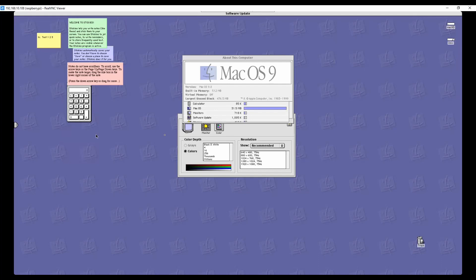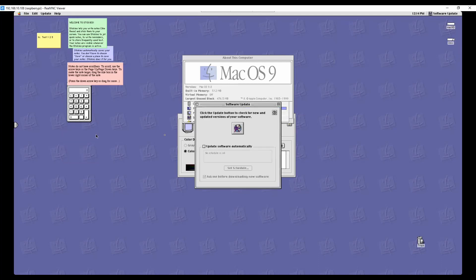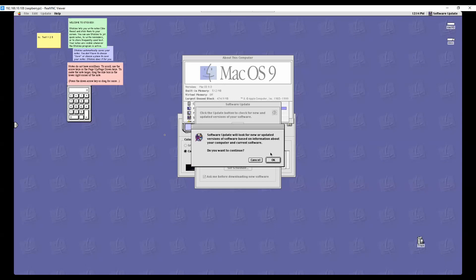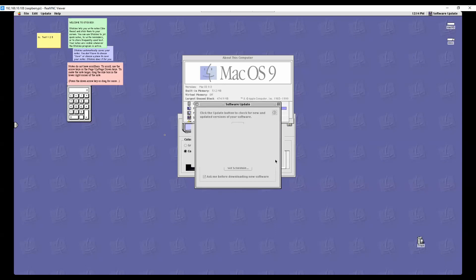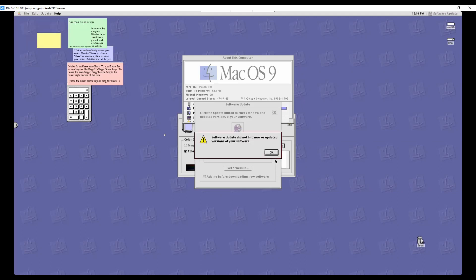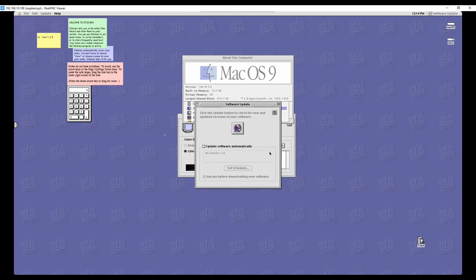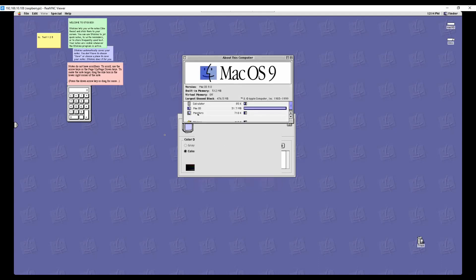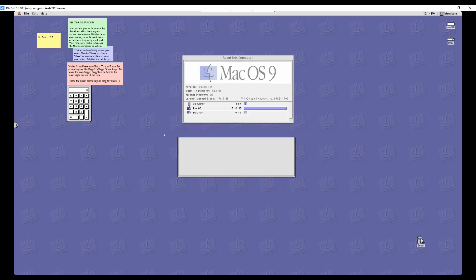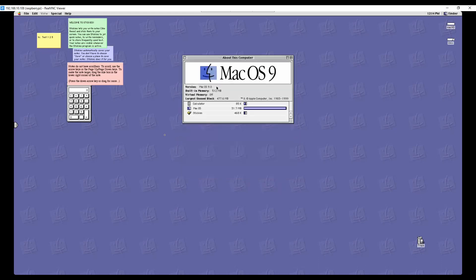Click on the button. I doubt that this is going to work. Well, pretty sure it's not going to work. But yeah. We're not finding new updates. So anyways. This is Mac OS 9 running on Raspberry Pi through Sheep Shaver.